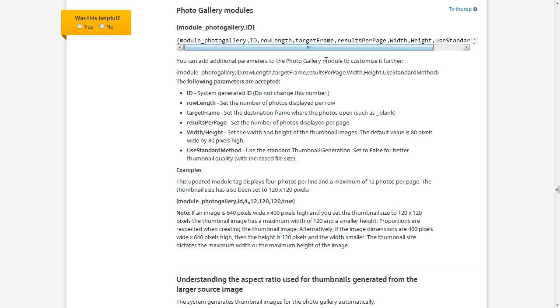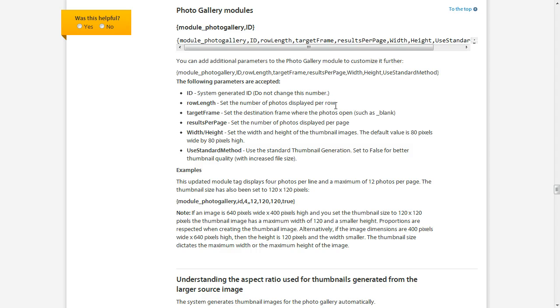And then below that, you'll see a description of each of those options. So for example, ID is system generated. Do not change this number. Row length is the number of photos displayed per row, and so on.